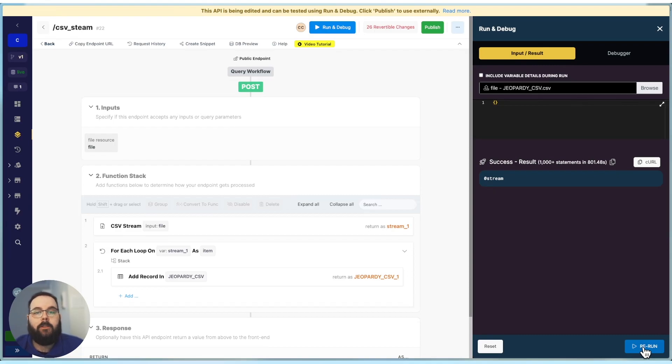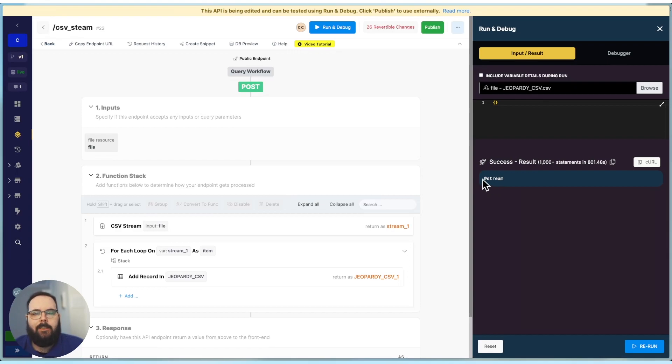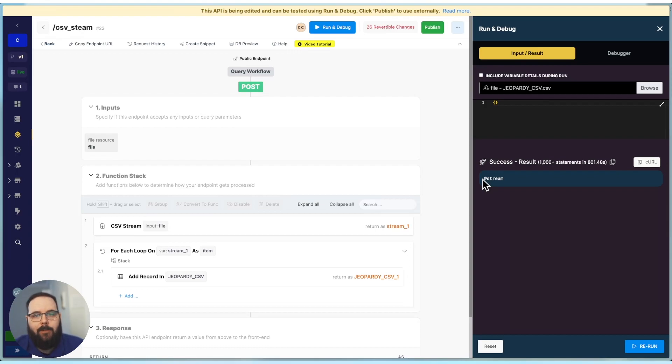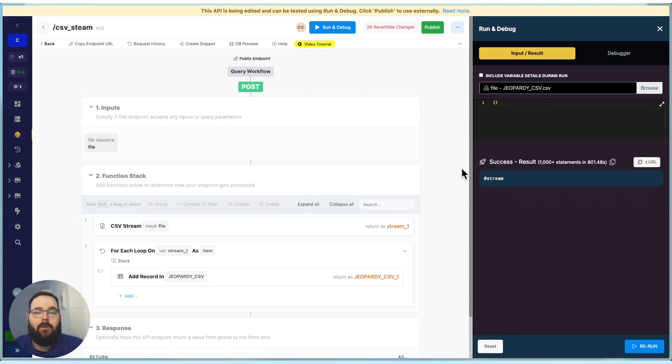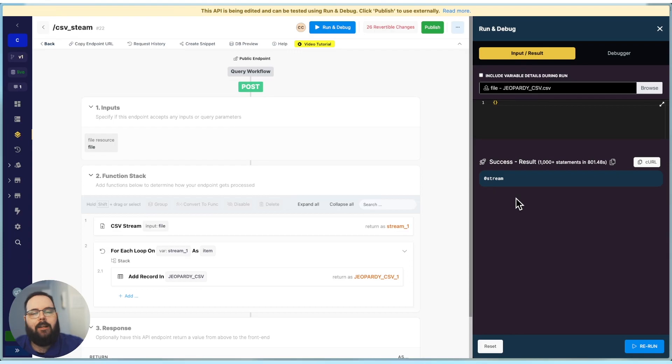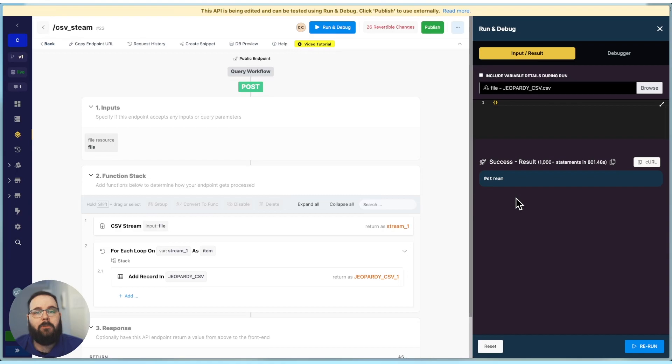Okay, so the function stack has finished. And you can see we have a success here. Now, our return just says at stream, this is expected. When we're using the stream functionality, either with CSV stream or with query all records, we're not actually able to really view the data like we typically would be in the function stack. But that's okay. It's more designed to work specifically with a for each loop. So like if I had a stop and debug inside of my for each loop, I could view those items individually, but I won't be able to view the entire contents of the CSV.